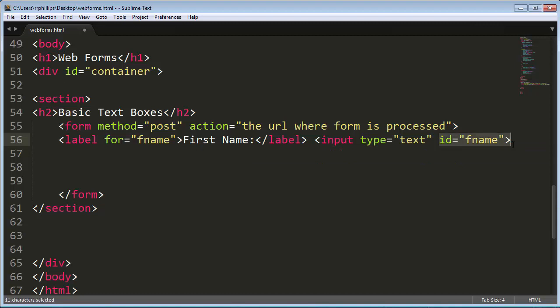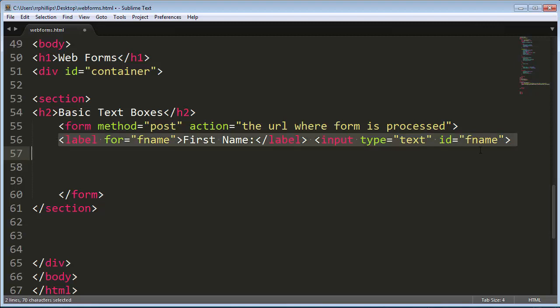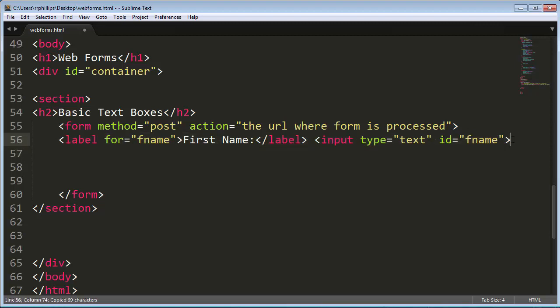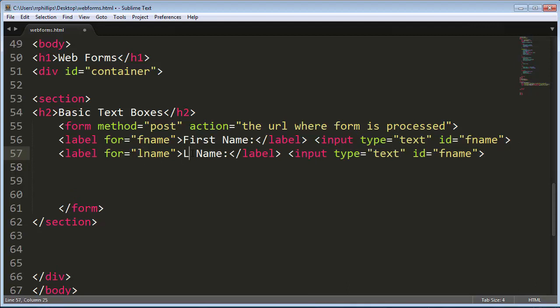And the ID for the input needs to match the for attribute for the label. So there is my basic text box. I'm going to go ahead and copy that, paste it, and I'll make one for L name for last name. Last name. Change the ID.